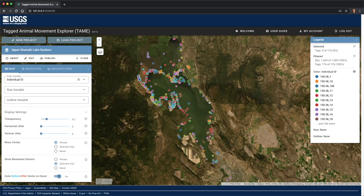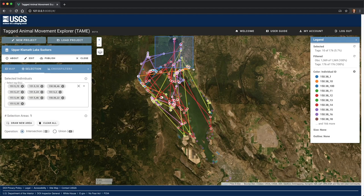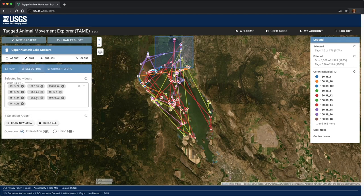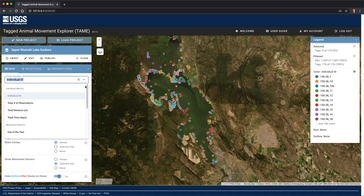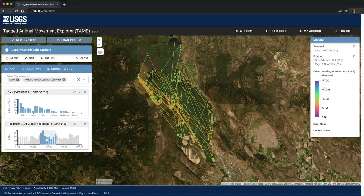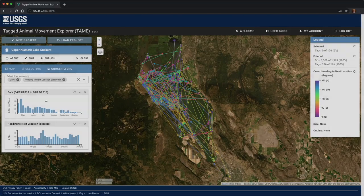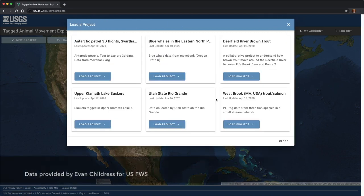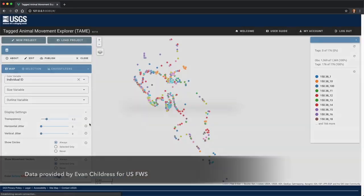Welcome to this introduction of the Tagged Animal Movement Explorer, or TAME. TAME is an interactive data visualization tool for exploring spatial and temporal patterns of animal movements. This video provides an overview of the core concepts and functionality needed to get started with TAME. We'll begin by loading an existing project containing pit tag data of endangered suckerfish from Upper Klamath Lake in southern Oregon.